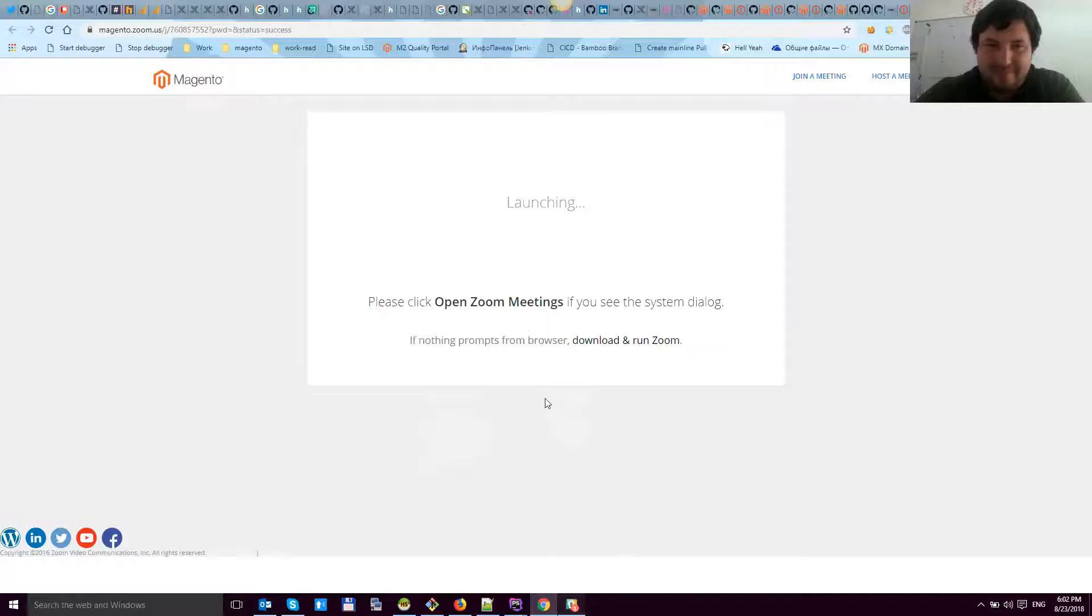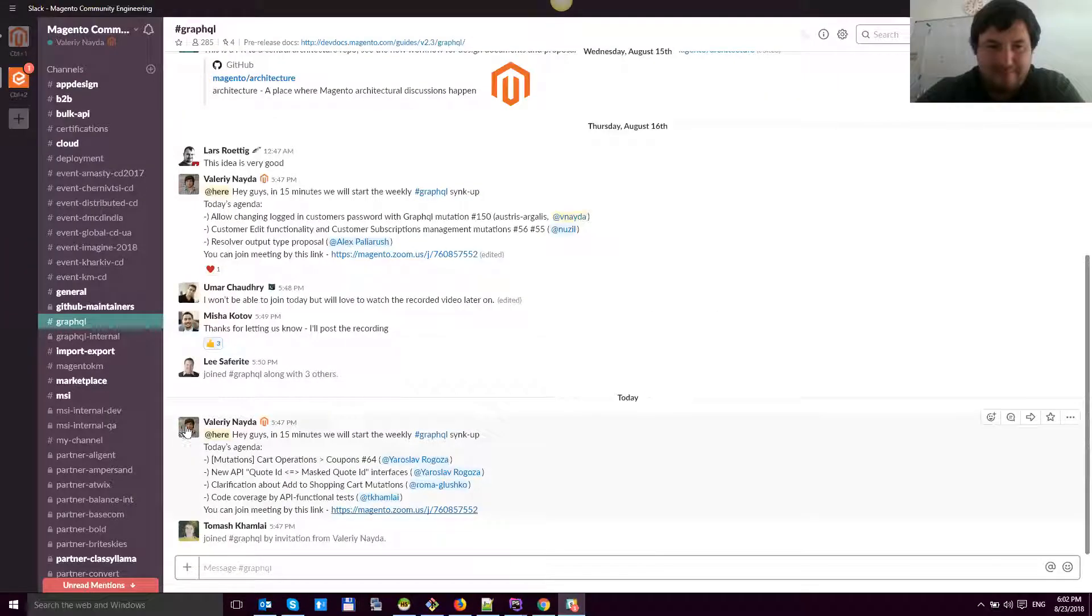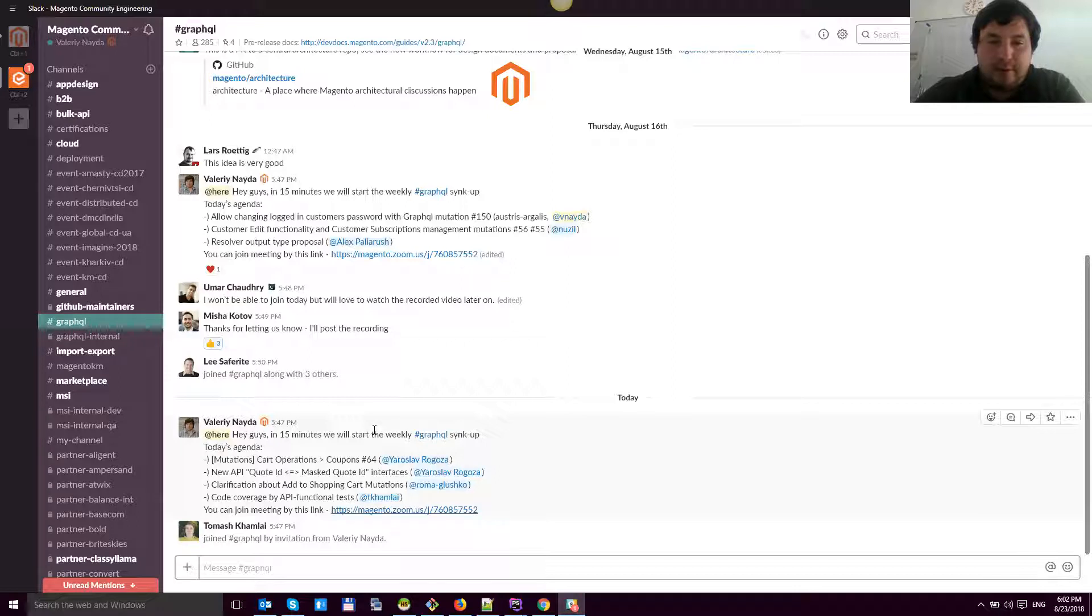Looks like record is enabling and we could start. So hello guys, hello Yaroslav, Roma, welcome back from vacation.